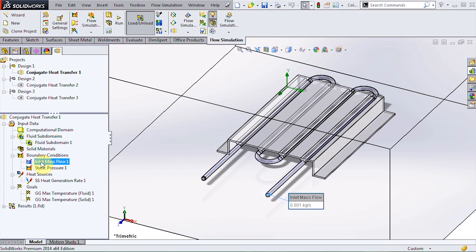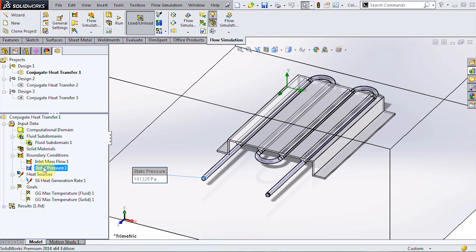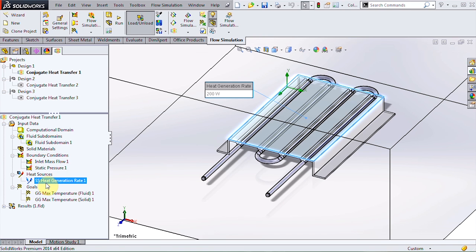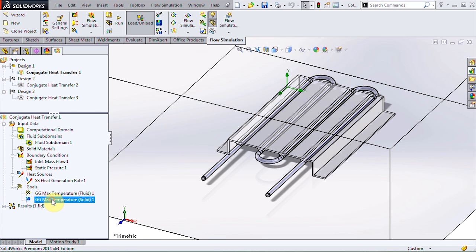Flow into the tube is at one gram per second and negative five degrees Celsius and there's atmospheric pressure at the outlet. Heat is generated at the top surface of the plate at 200 watts, and the key parameters that we're looking to determine are the maximum steady state temperatures of the fluid and solid.